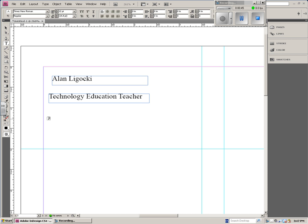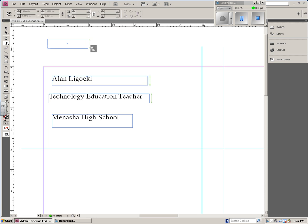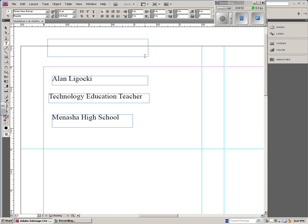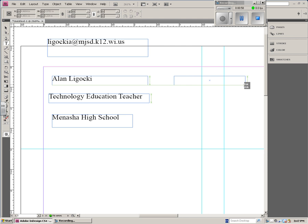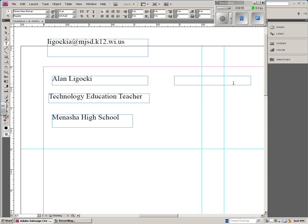I'm going to draw a text box for where I work. And then how to get a hold of me. So this will be my email address. And I'm going to create a text box for my phone number here at school.